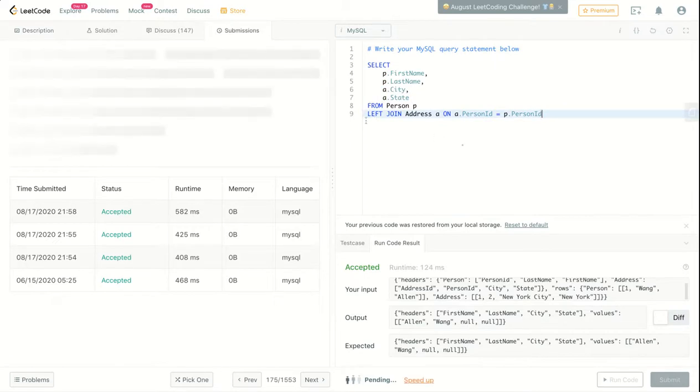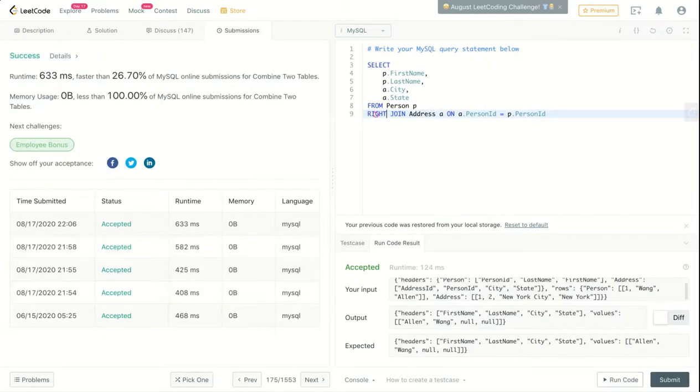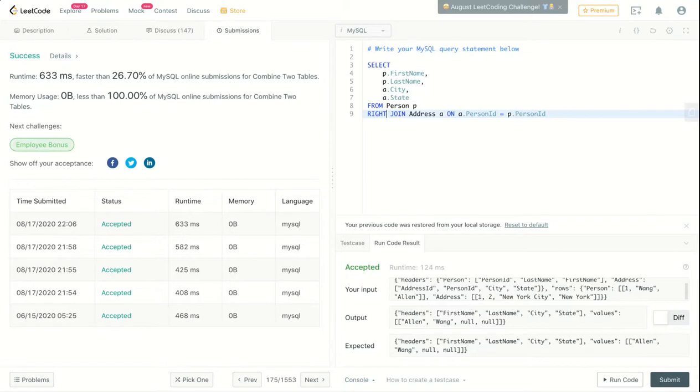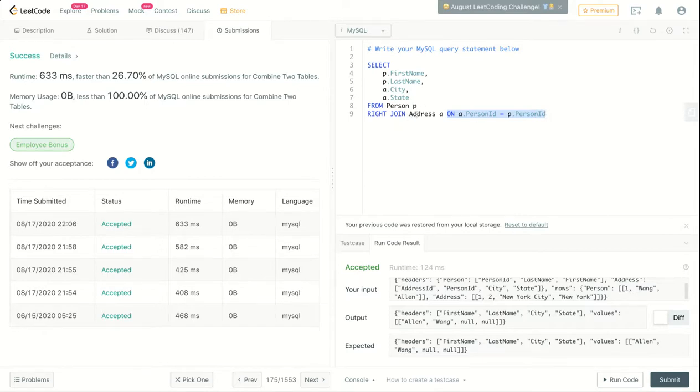And get everything from there, no matter if this condition in the ON clause may be correct or not. In our case, this will not give us the correct answer. We don't need all the addresses that don't have a person.